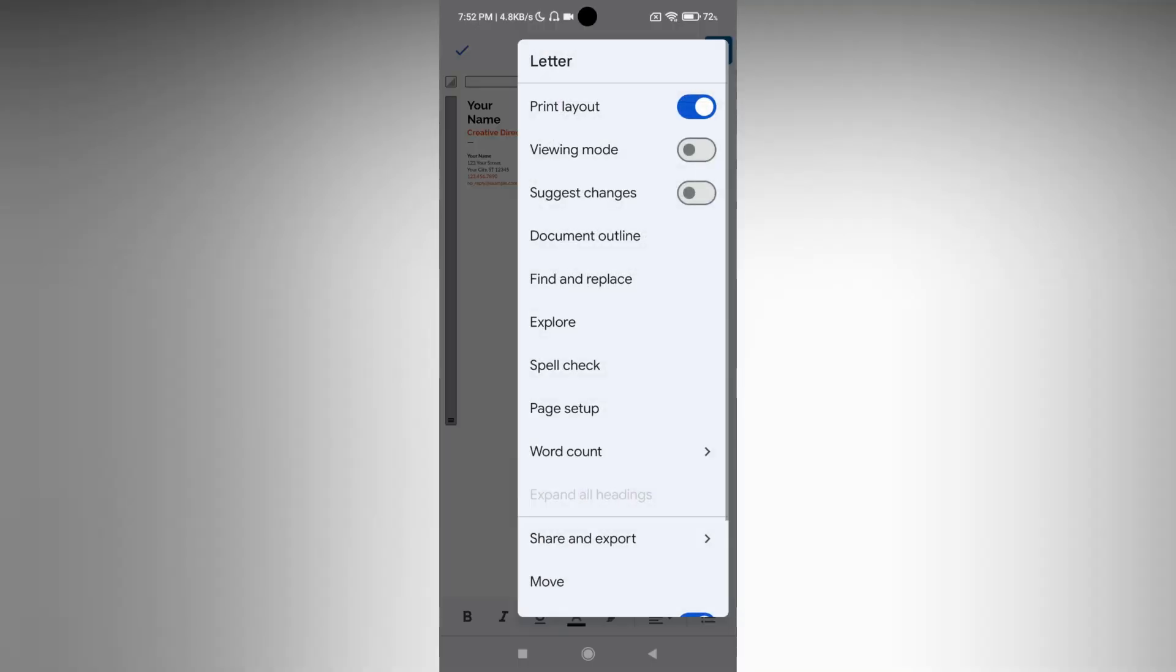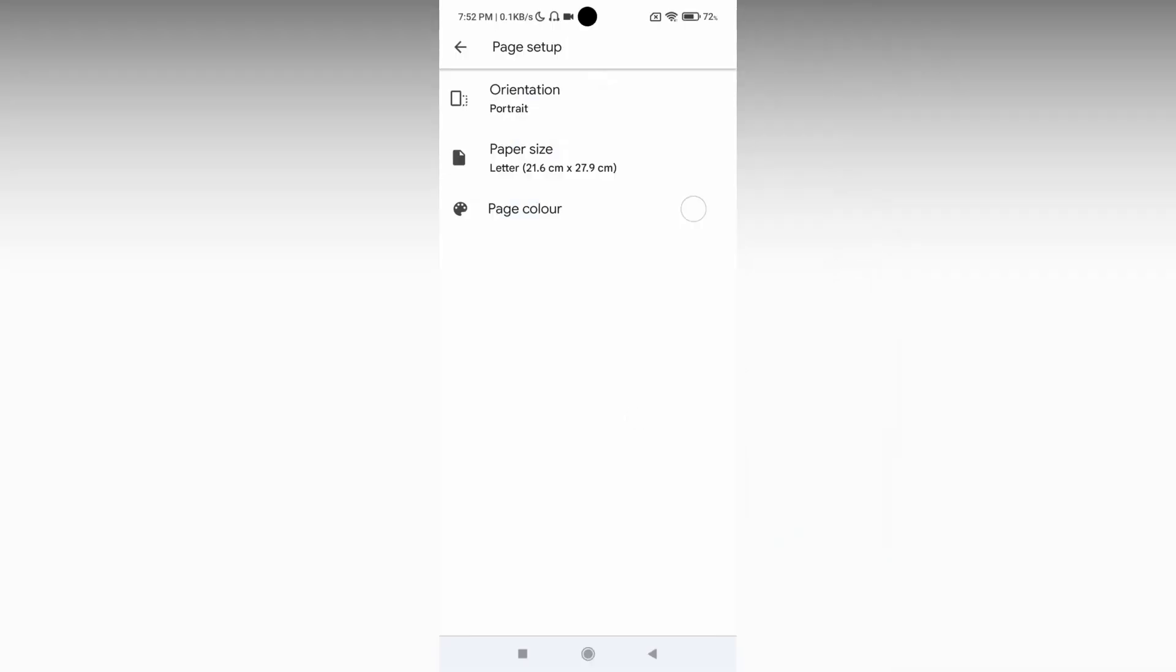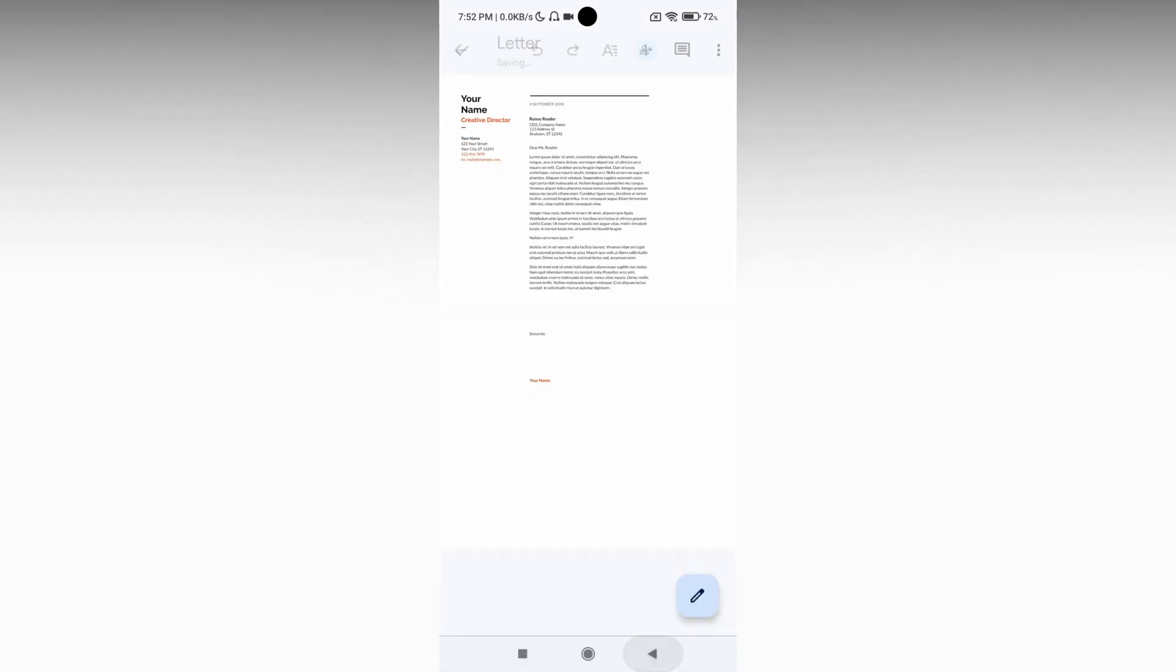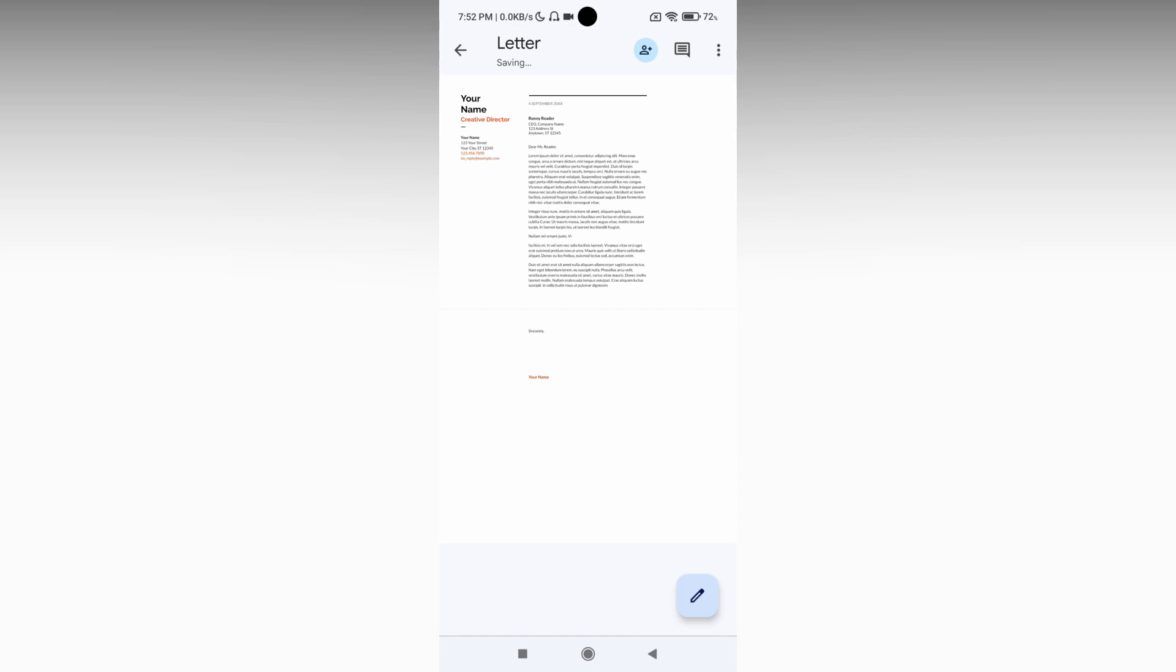Just click on this three dot option, now go to the page setup. Here you can see the option called orientation on the top which is on portrait. You want to change to landscape. Just click on landscape. Now you can see the document has been changed to landscape.